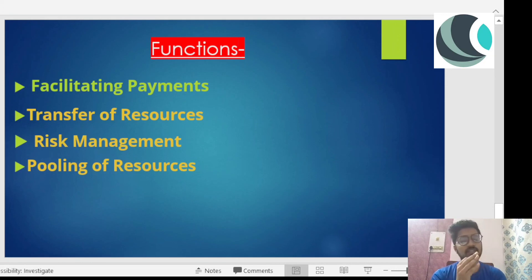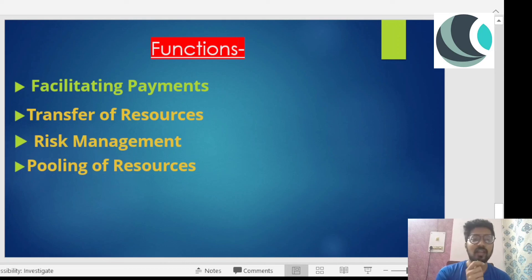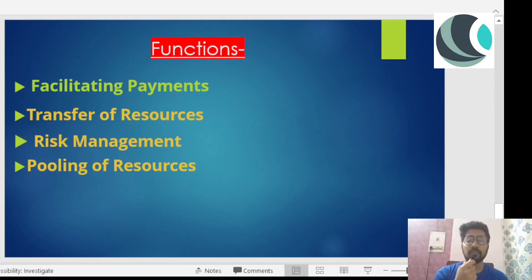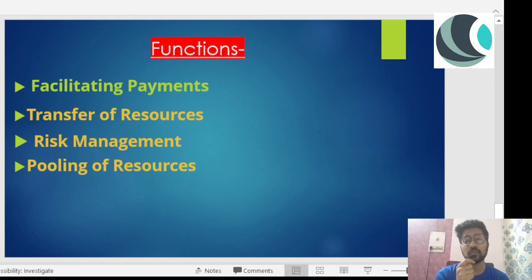These are all the functions of the financial system. In the next class, we'll discuss banking institutions — their history and important exam questions for those preparing for examinations like UGC NET/JRF. While studying, make sure you take notes, revise through YouTube videos, and stick to one channel if you like the teaching technique, rather than going through multiple channels.